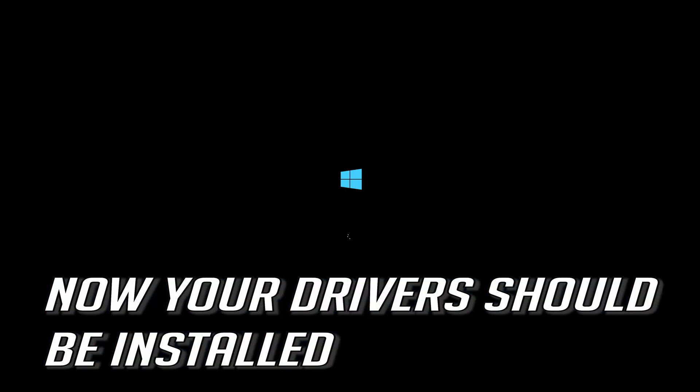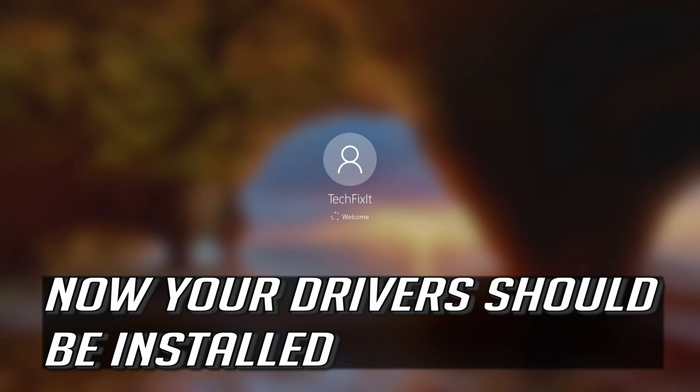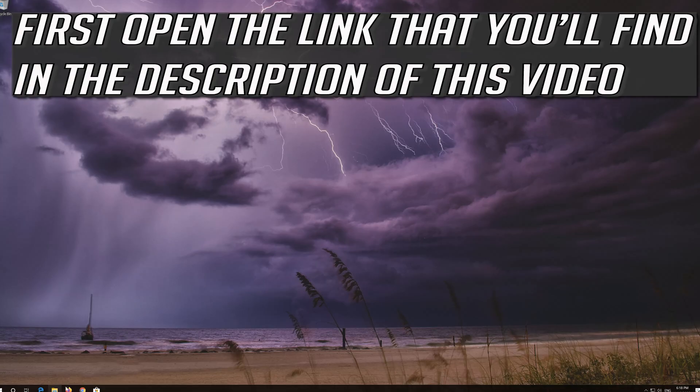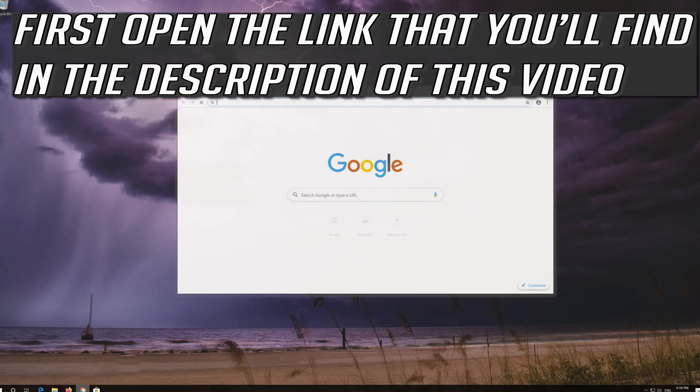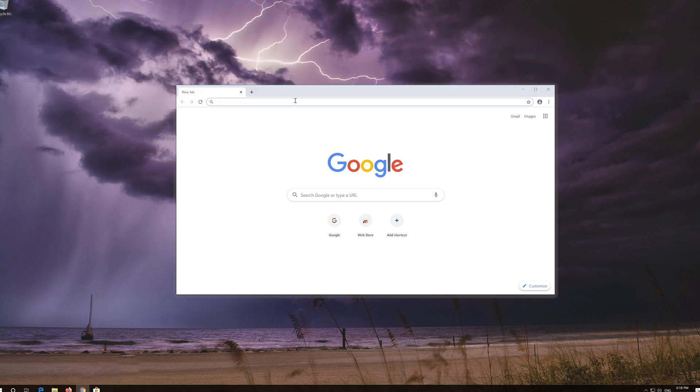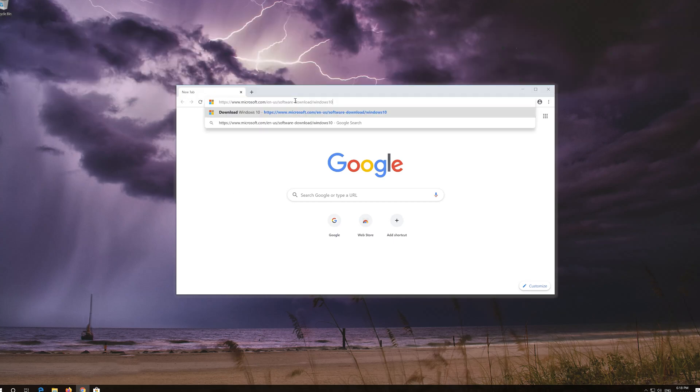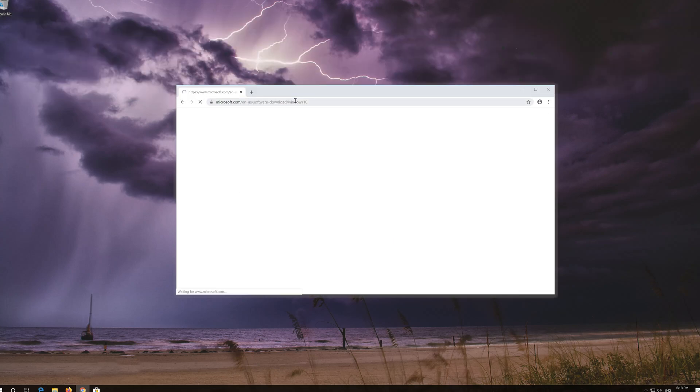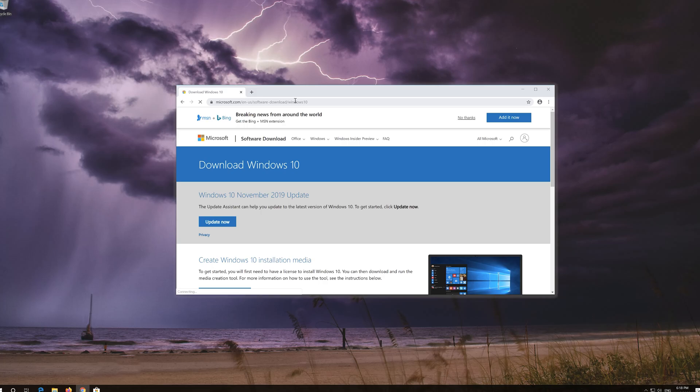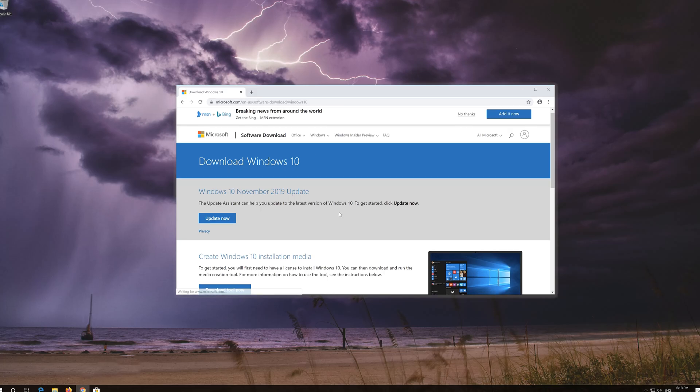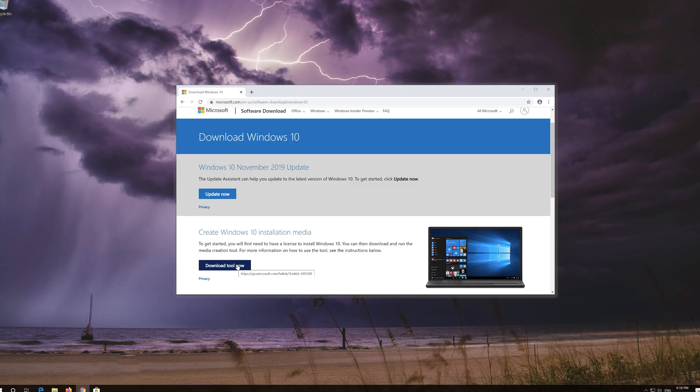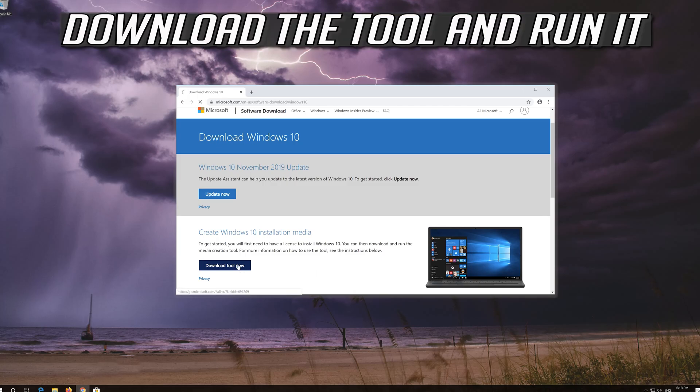Now your drivers should be installed. If that didn't work, first open the link that you'll find in the description of this video. Click on download tool now. Download the tool and run it.